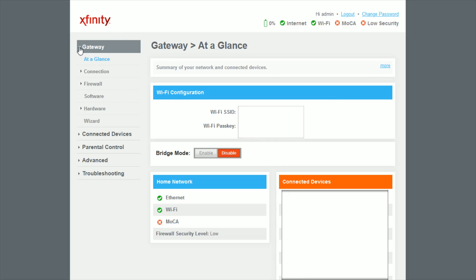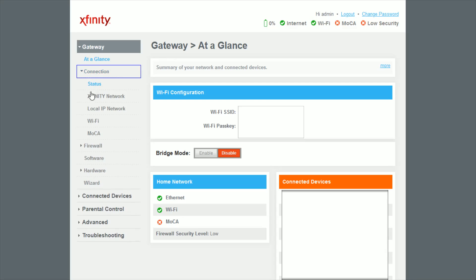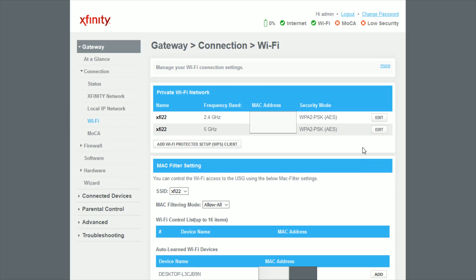And then that should take us to this area where we see our gateway. And then what we want to do next is click where it says Connection, and then go down and click where it says Wi-Fi.